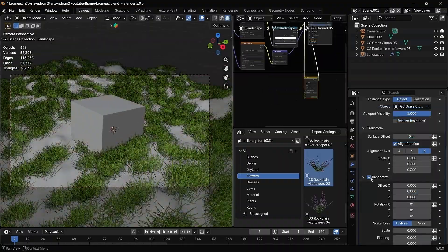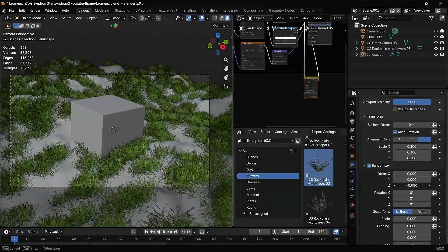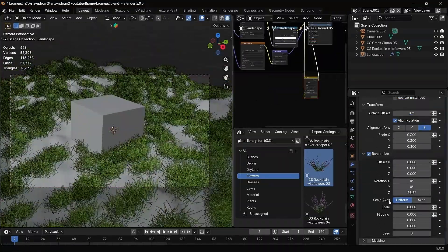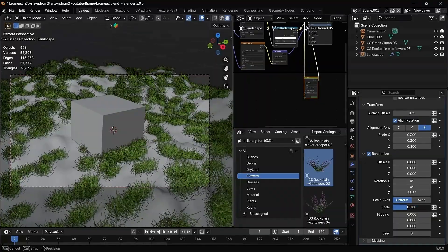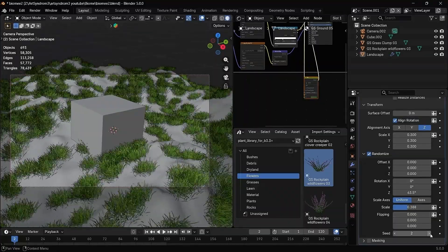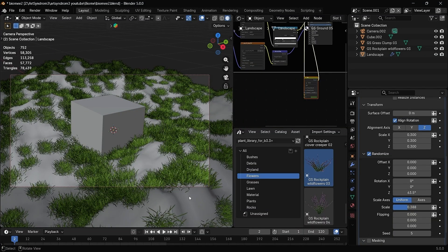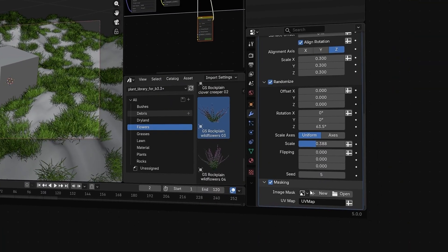In the randomization options, you can randomize the location, rotation, and even the scale of each object so it looks much more natural. Finally, if you want to show grass in just specific sections, we can use the masking option as well.